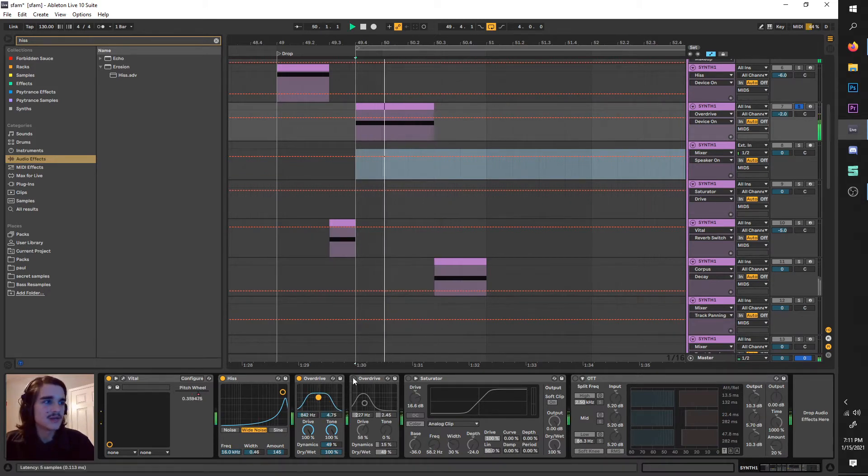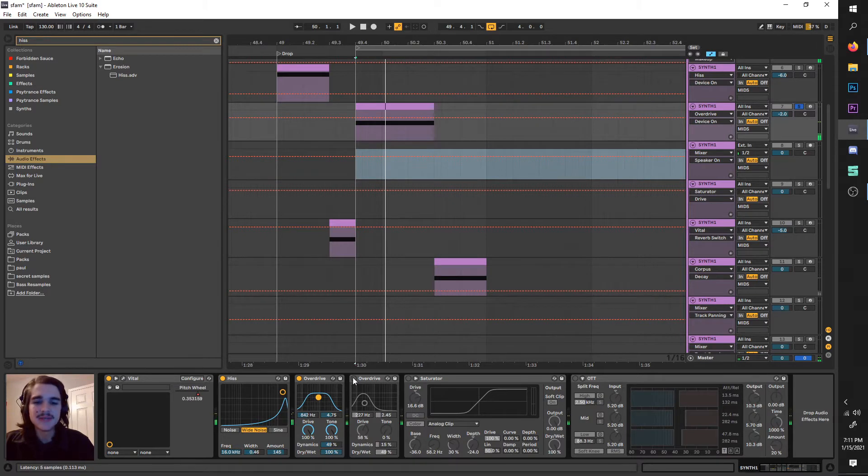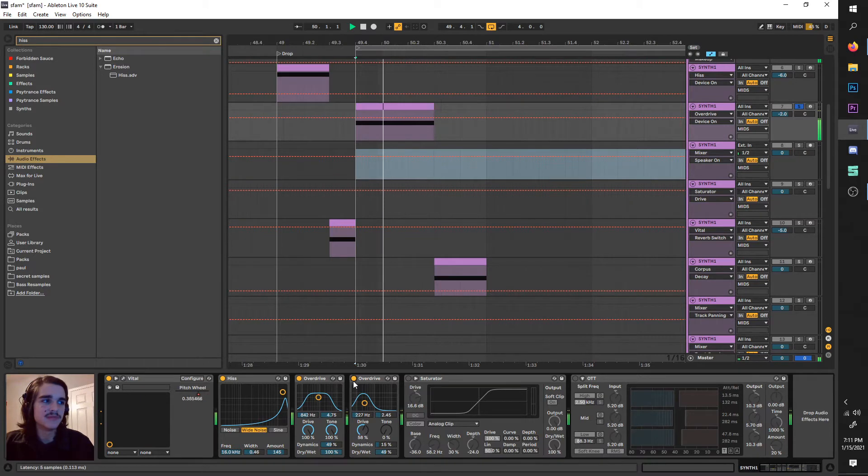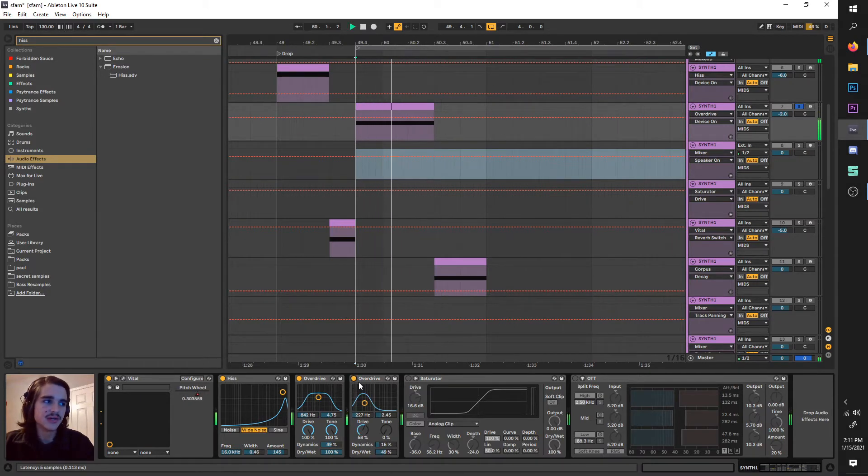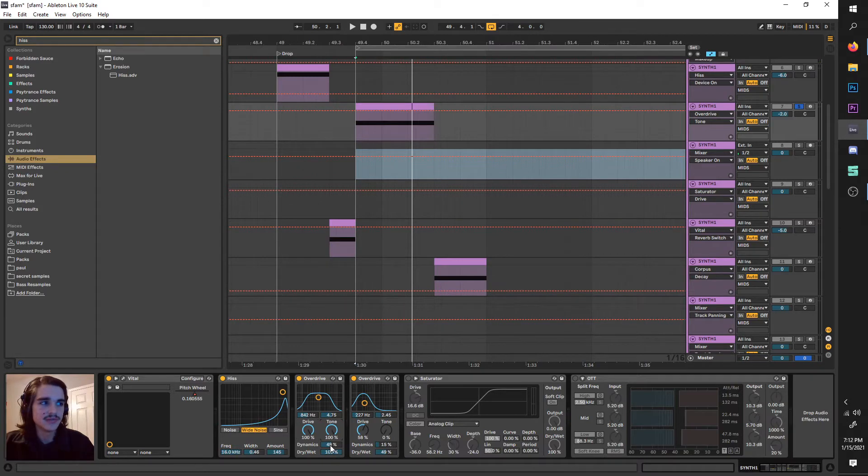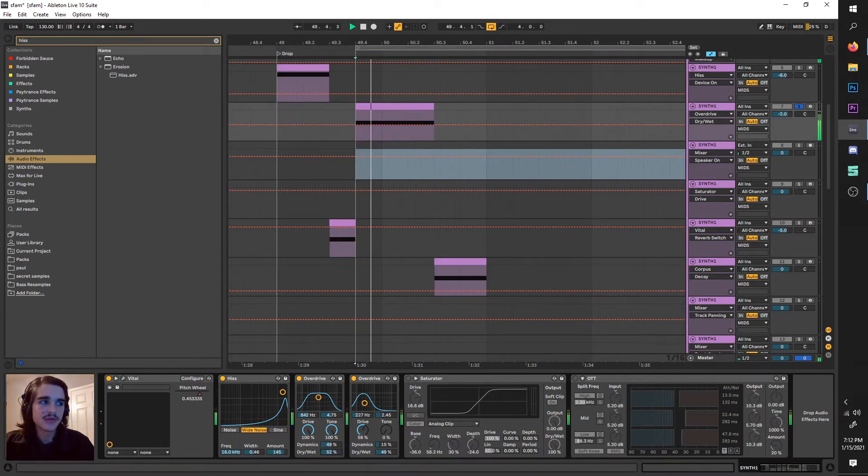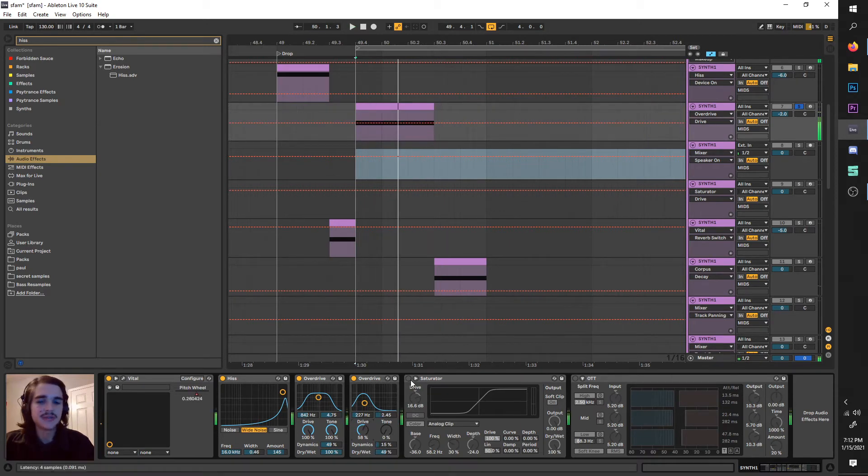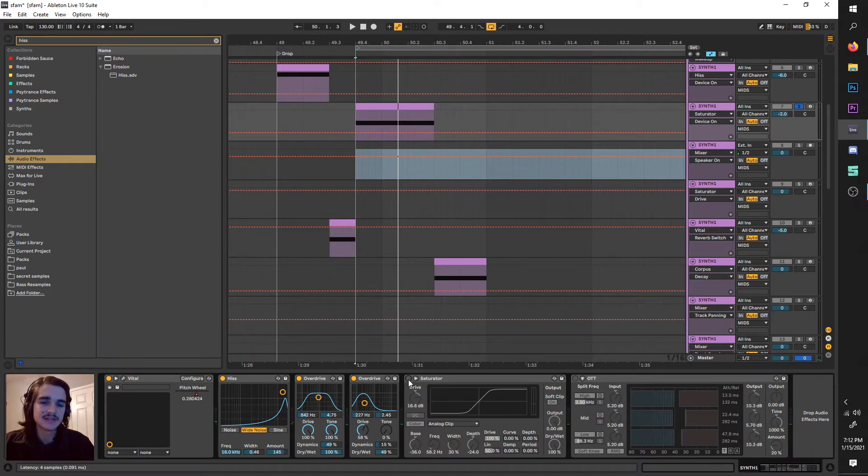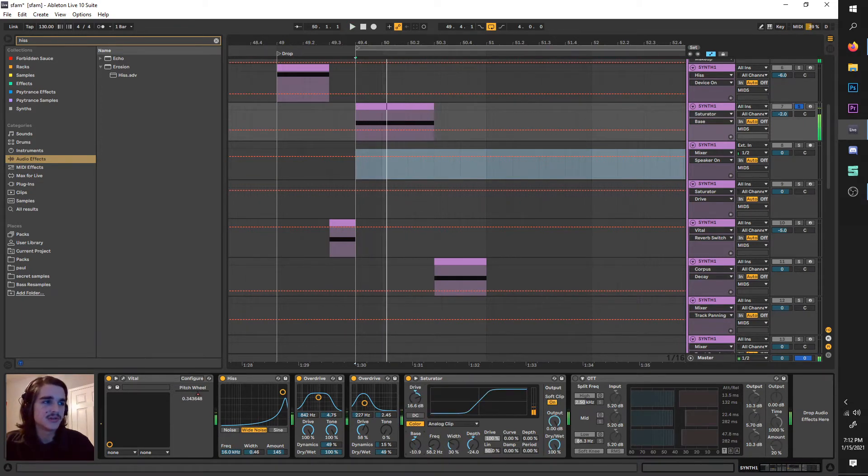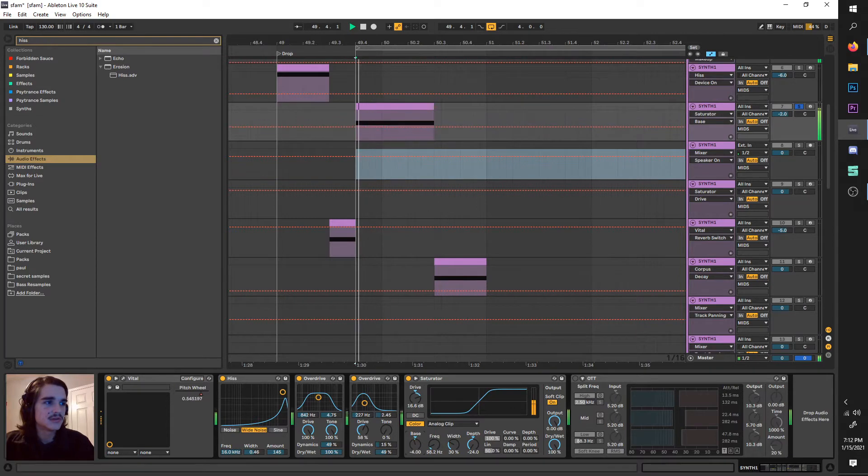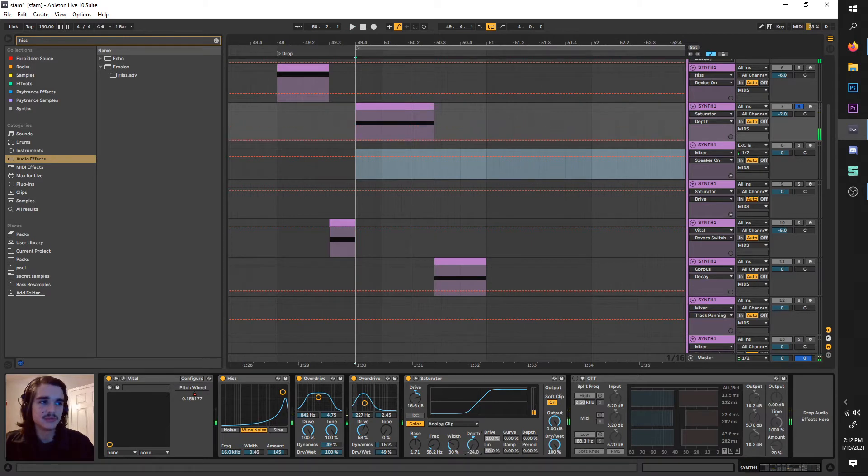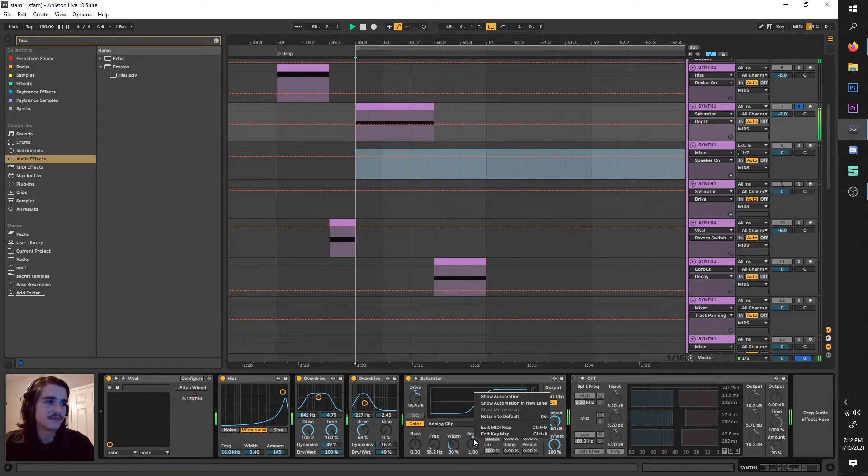We got the crispy mid-range and that awesome fluttering noise. I'm going to beef it up with another overdrive, turning up the drive and tone dynamics, dry wet to 100 on this one. Then the same thing here, just tweaking around till I got a sound I liked, and for even further beef, a saturator.